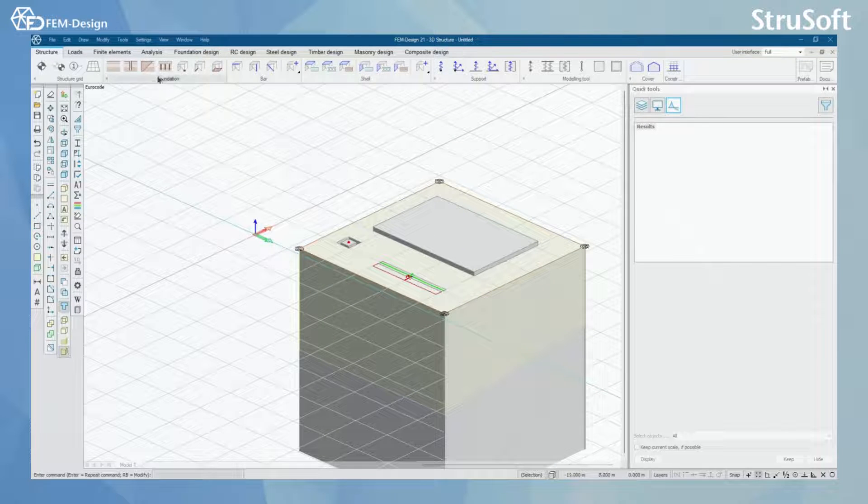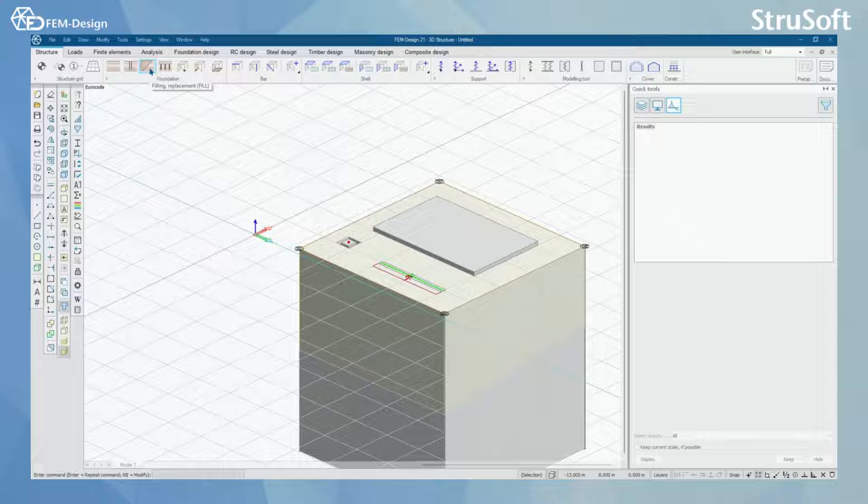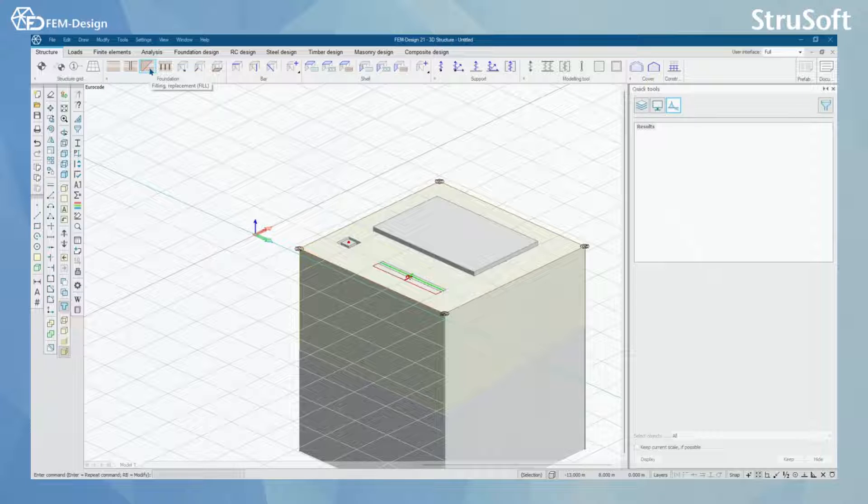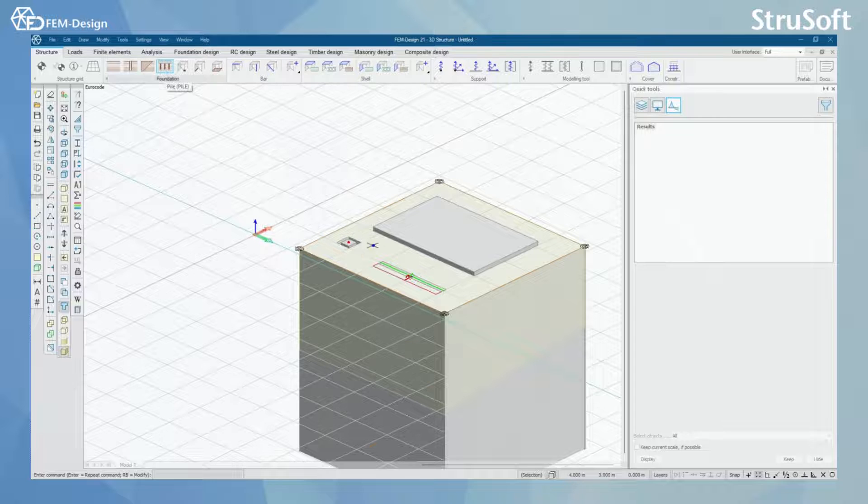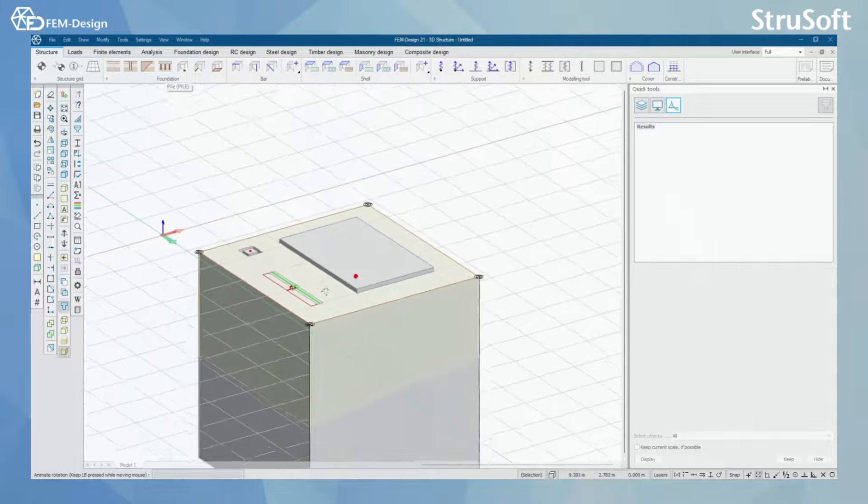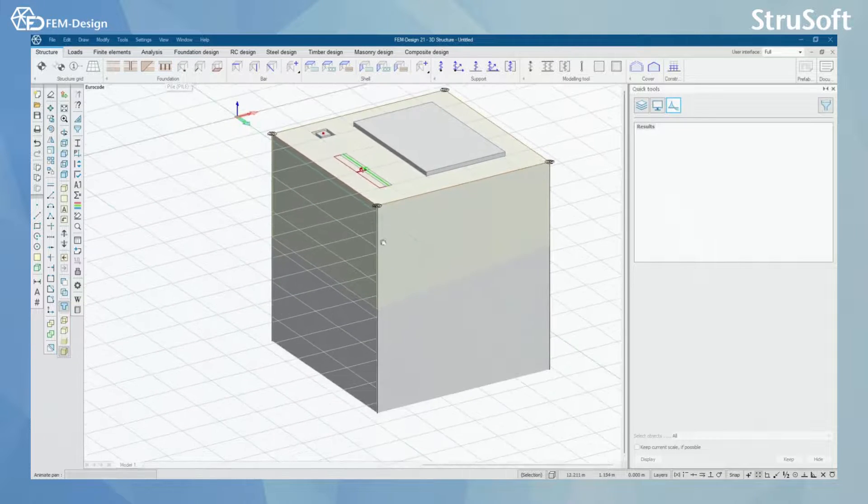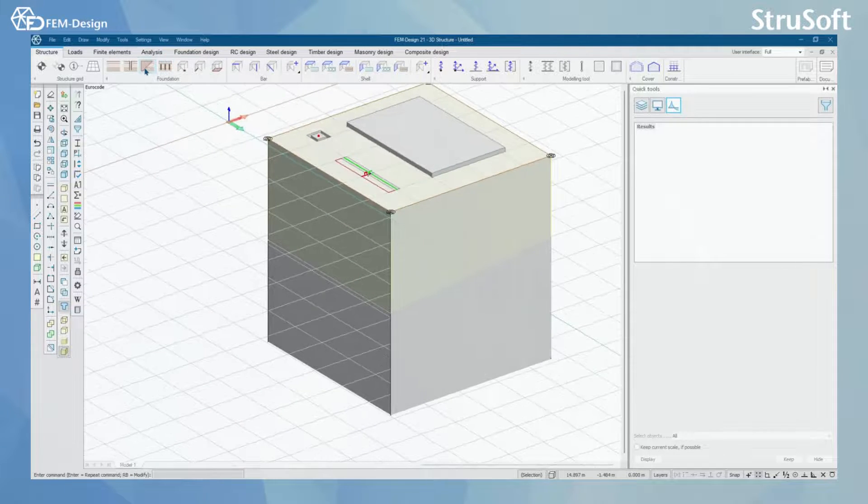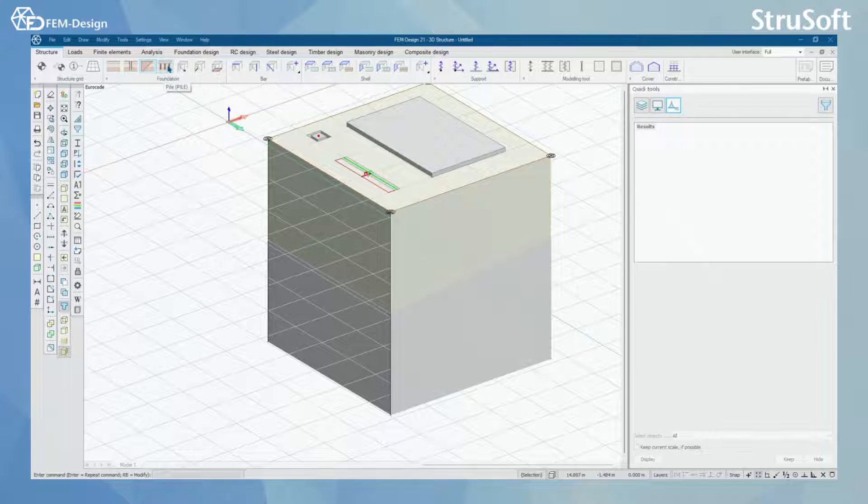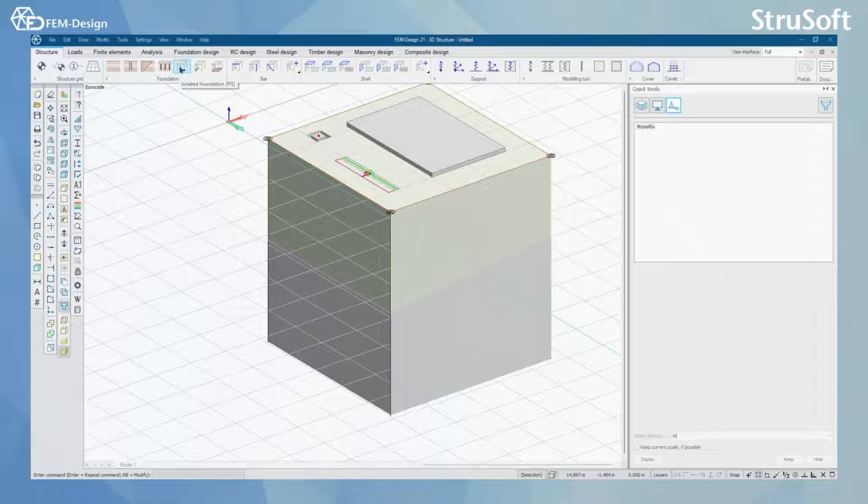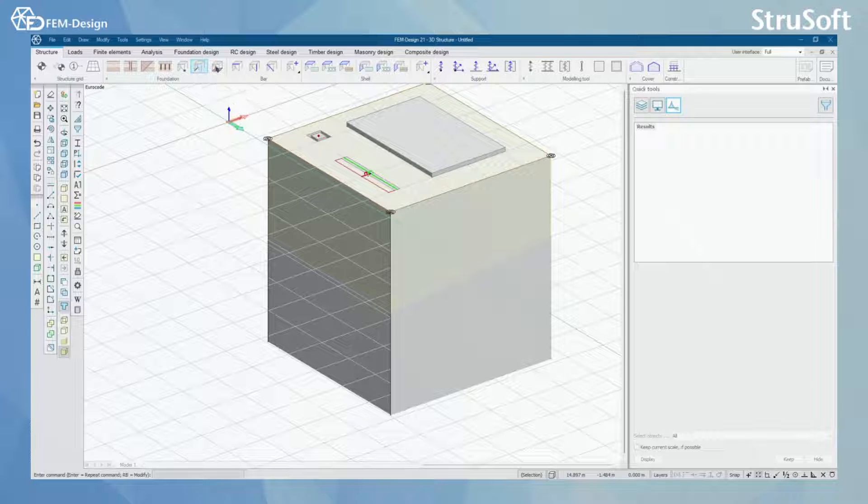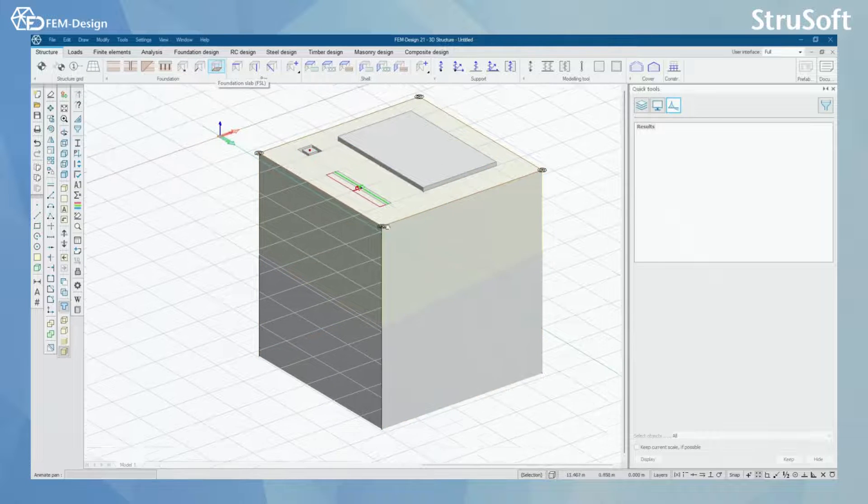And what you have left for these tools or functions is filling and pile. In this model I'm not going to have filling or piles to keep this example as simple as possible.